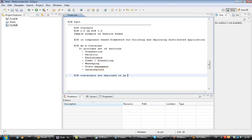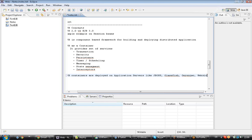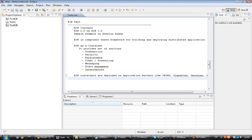The EJB container is deployed on application servers like JBoss, Apache, Glassfish, GlassFish, WebLogic, and WebSphere. EJB containers are deployed on the application servers to provide whatever component is being developed.